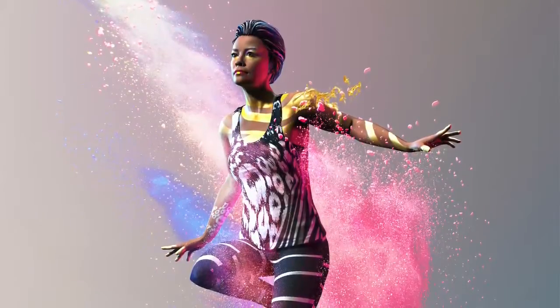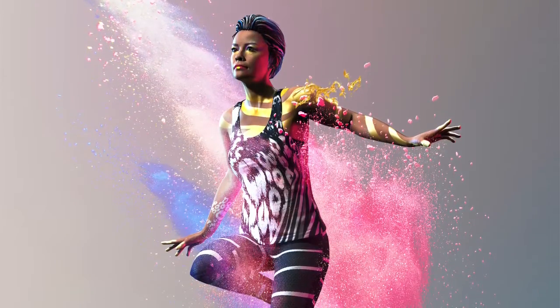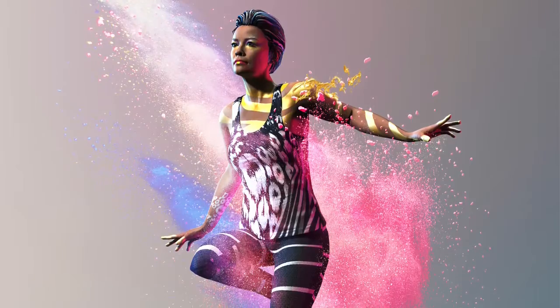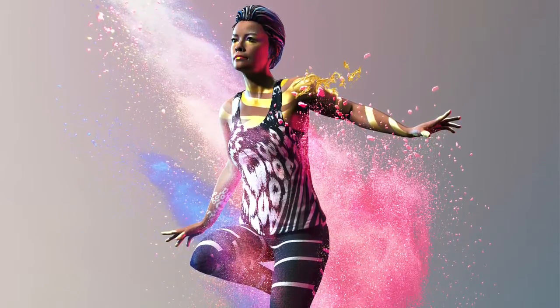With Adobe Fuse CC and Photoshop CC, you can work with realistic 3D models to create amazing photo composites.